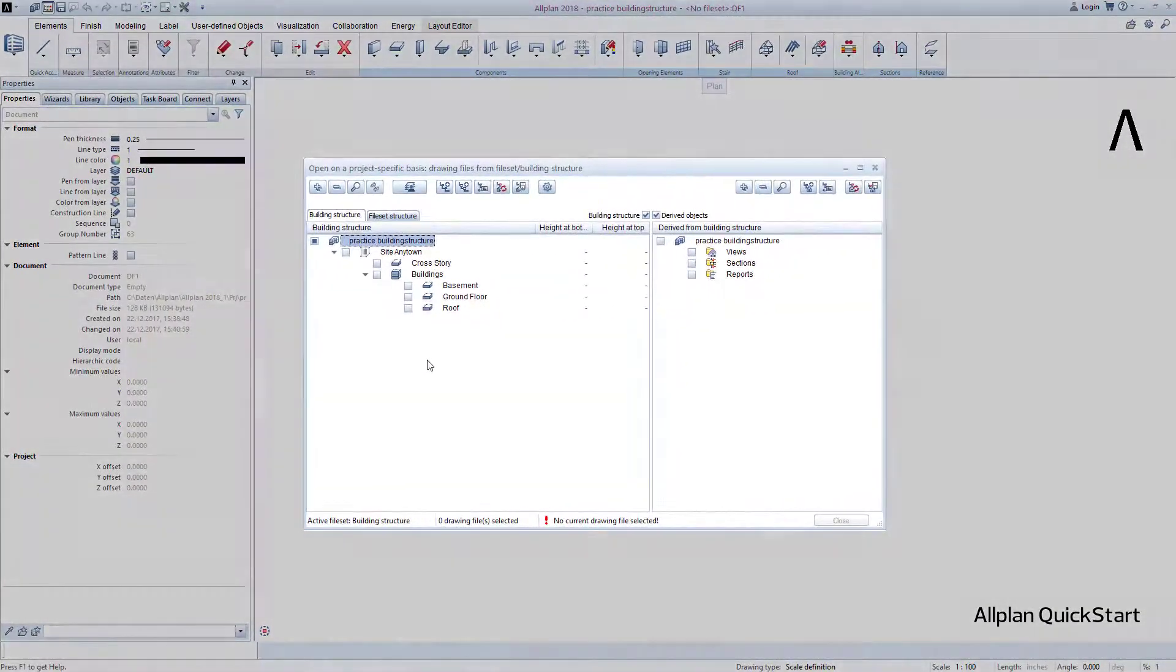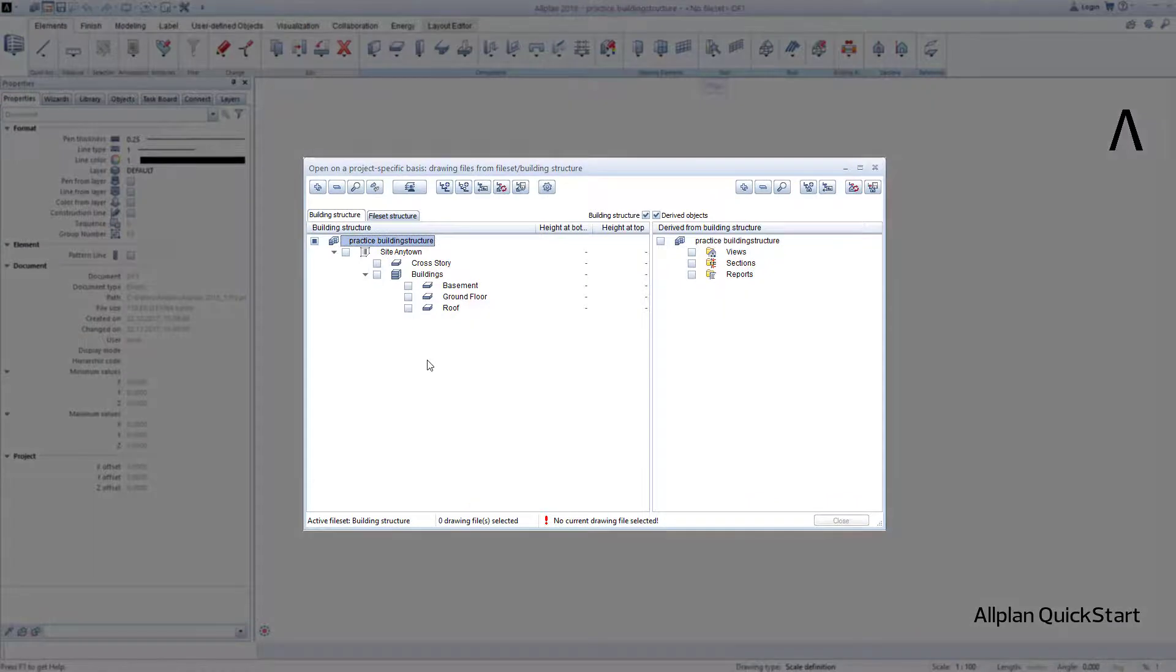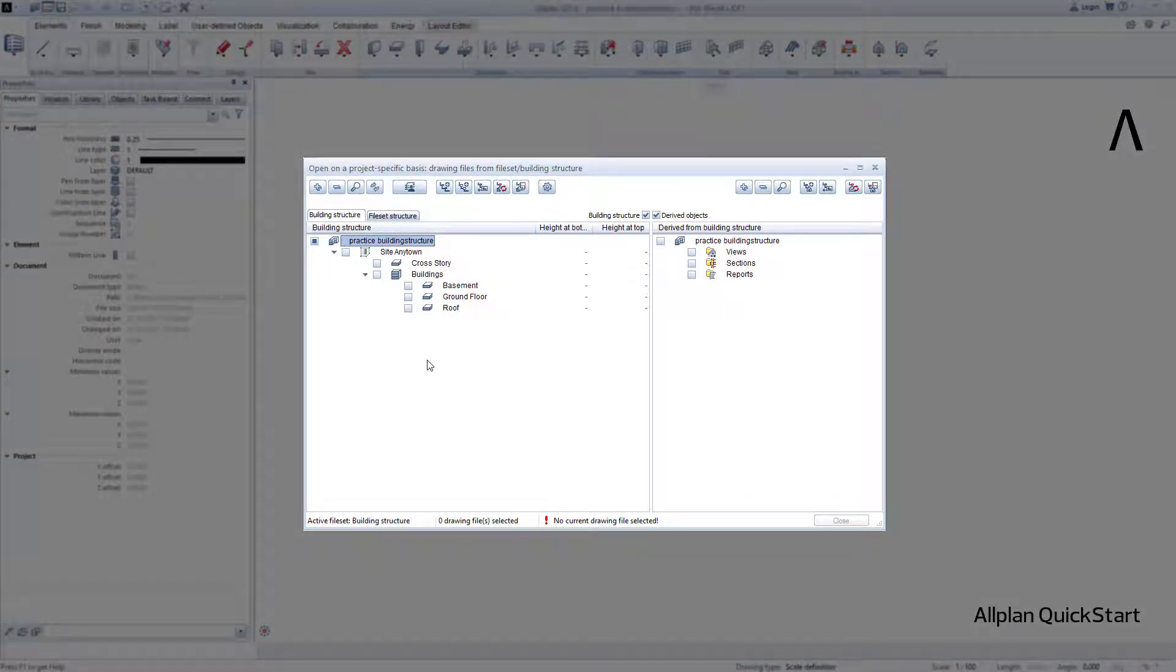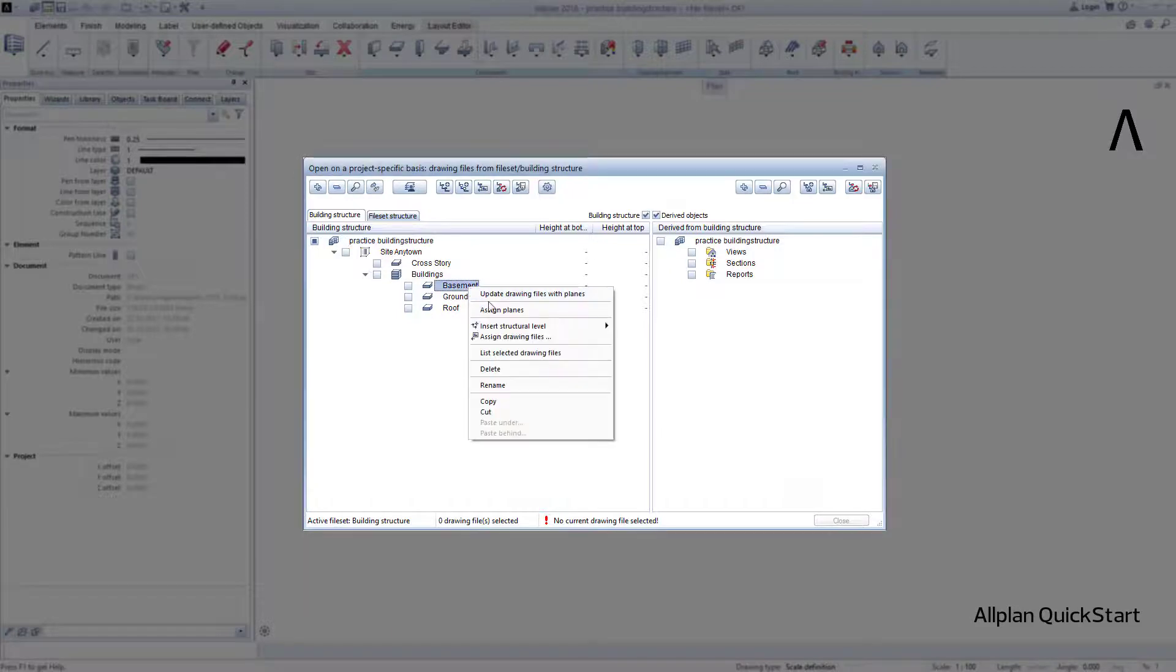So that we could now start drawing components, we will add a few drawing files to the stories now as a last step. To do this, I simply use the context menu again, which I open by right-clicking on the first story, and then selecting Assign Drawing Files.